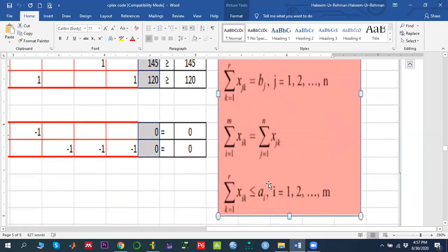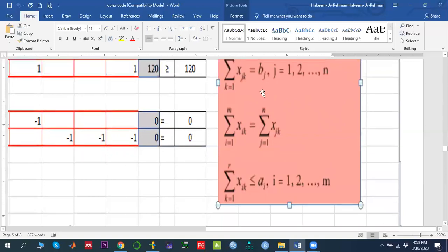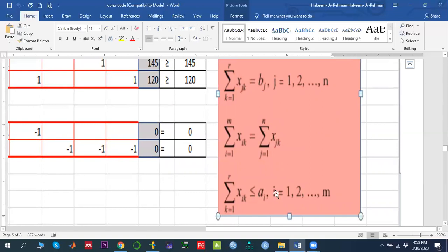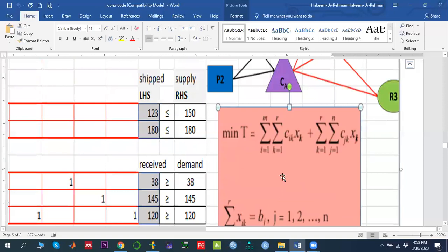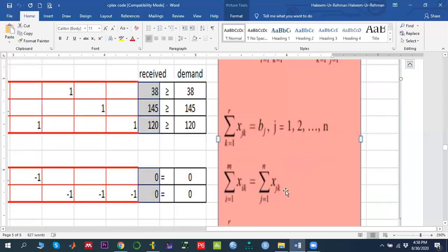We have three constraints. First is the demand constraint: from the transshipment node we must fulfill the demand of the three regions j. Second is the supply constraint: supply cannot exceed a_i, the capacity of the source node. Third is the flow conversion constraint — inflow must equal outflow at the transshipment nodes — meaning whatever quantity arrives at a center must depart toward the demand zone.